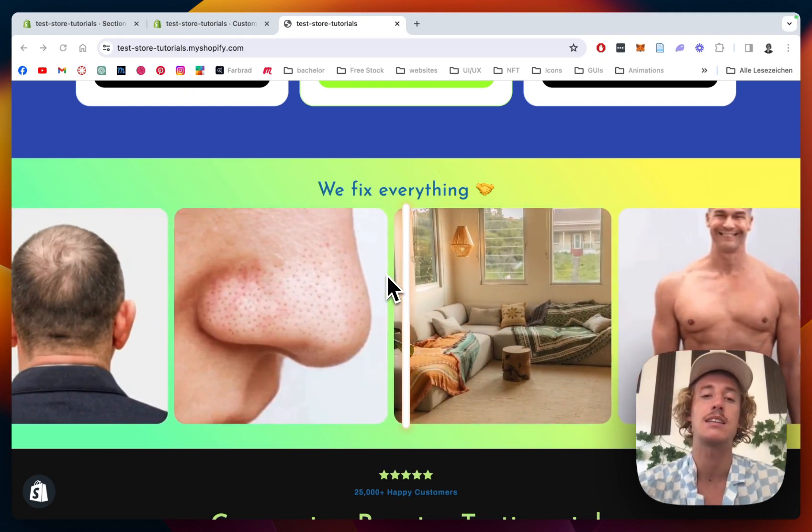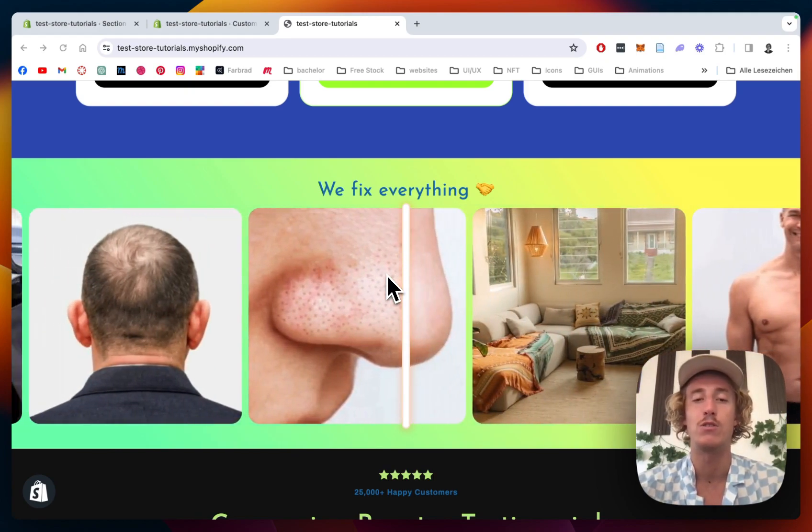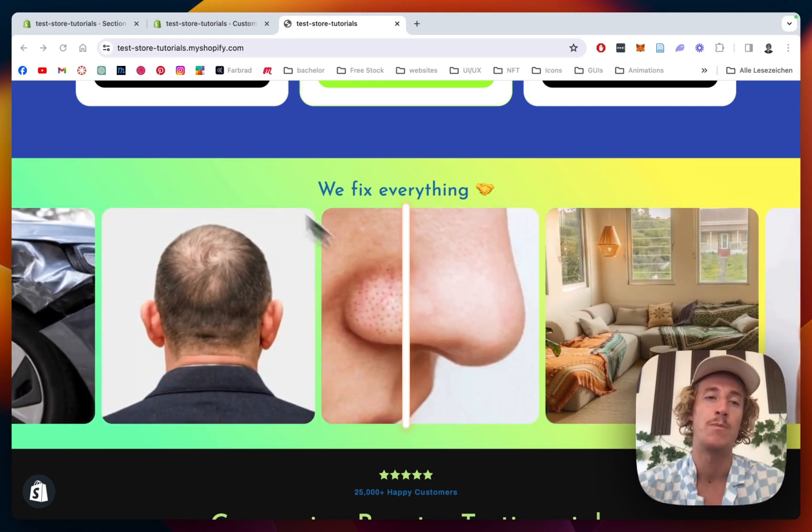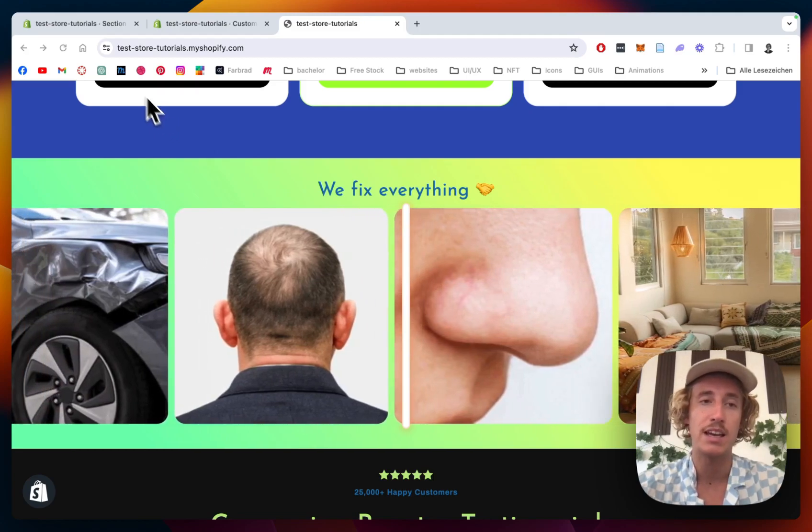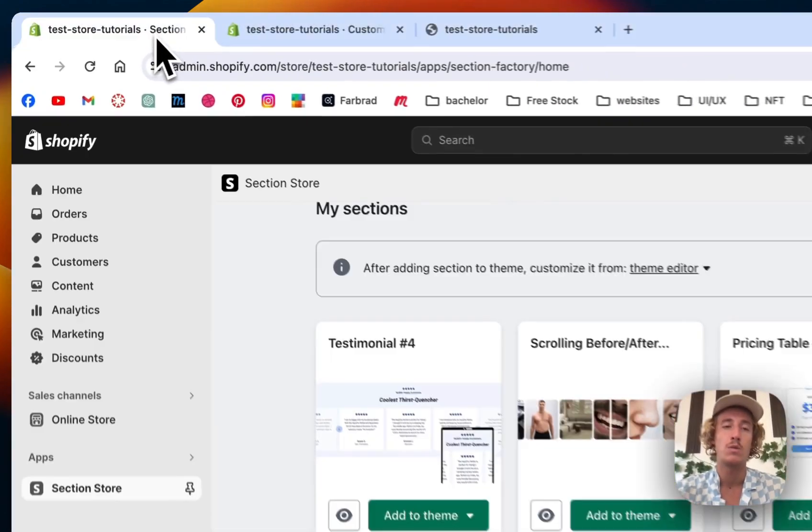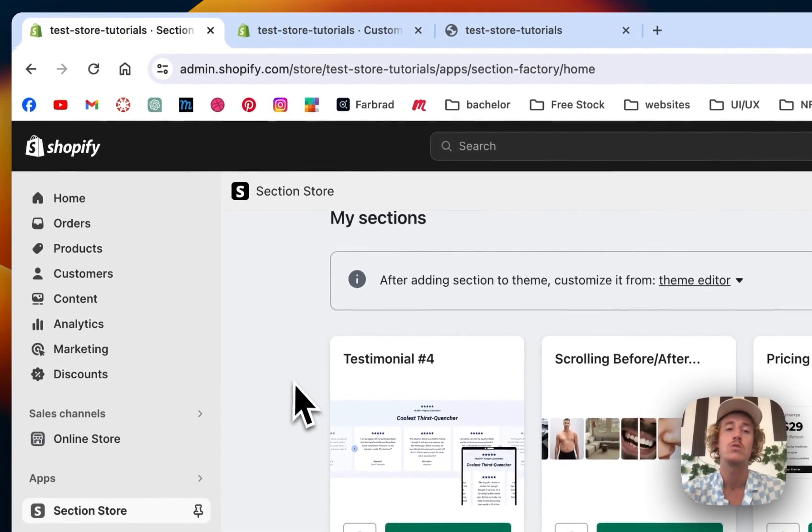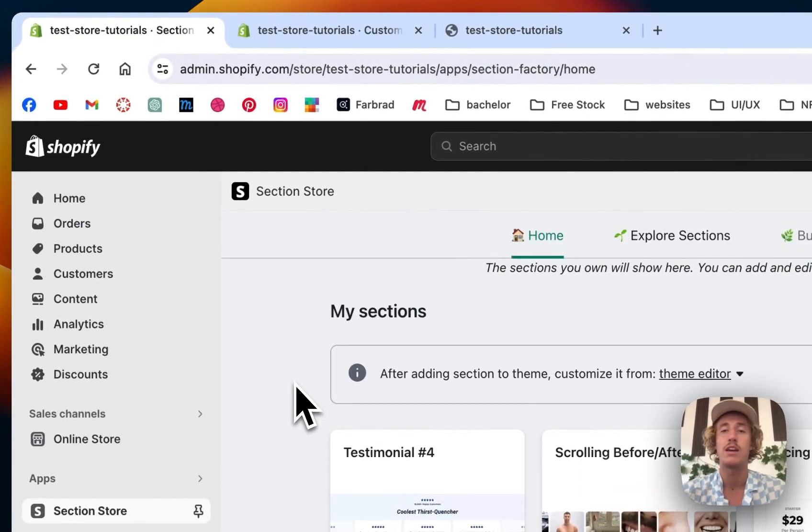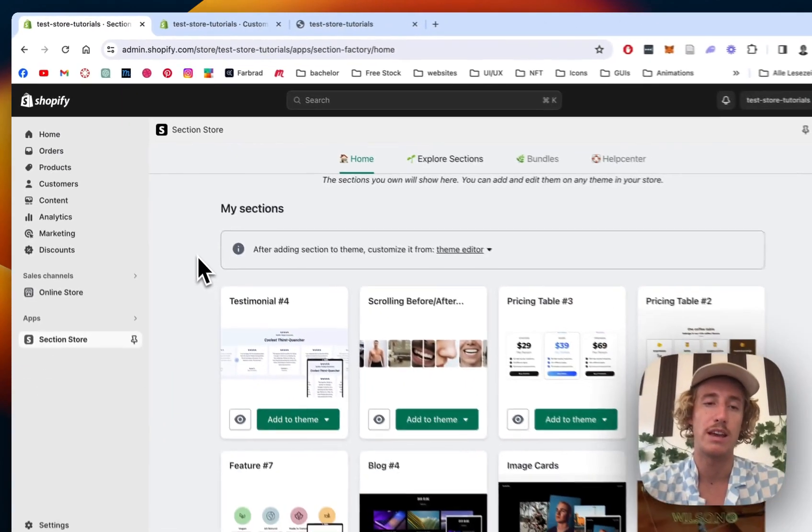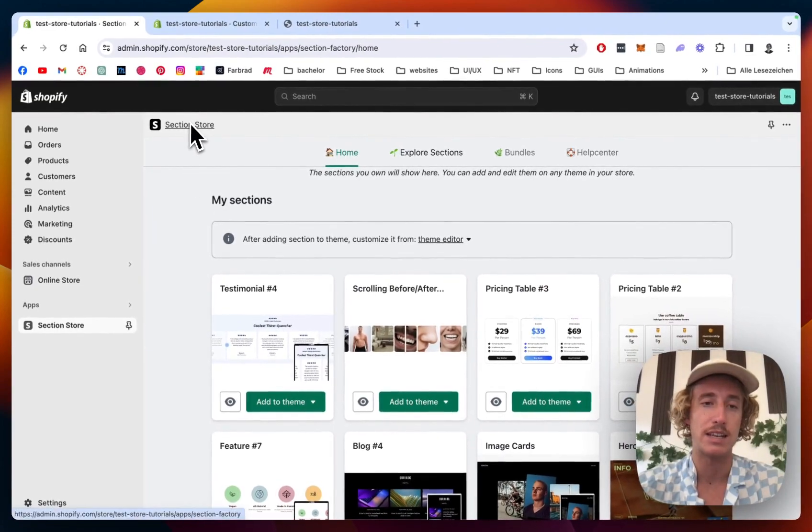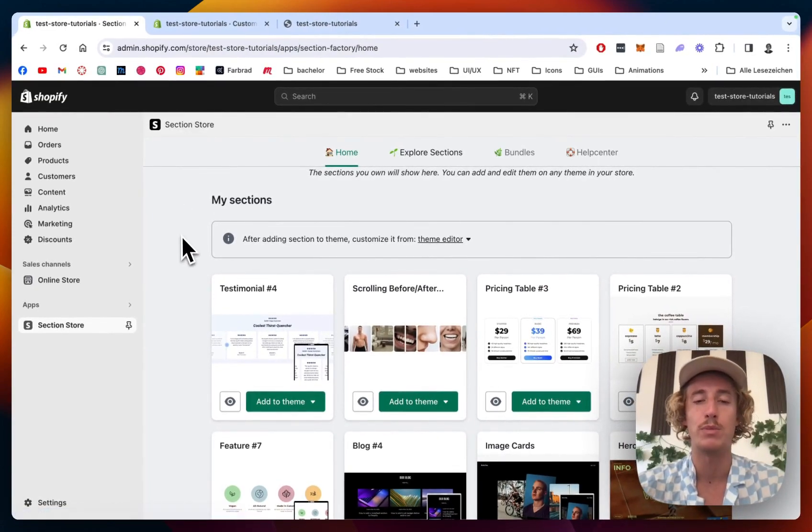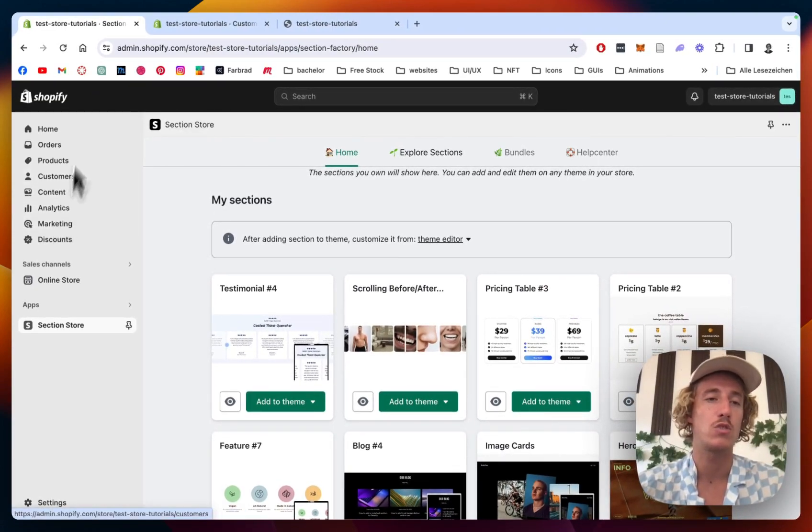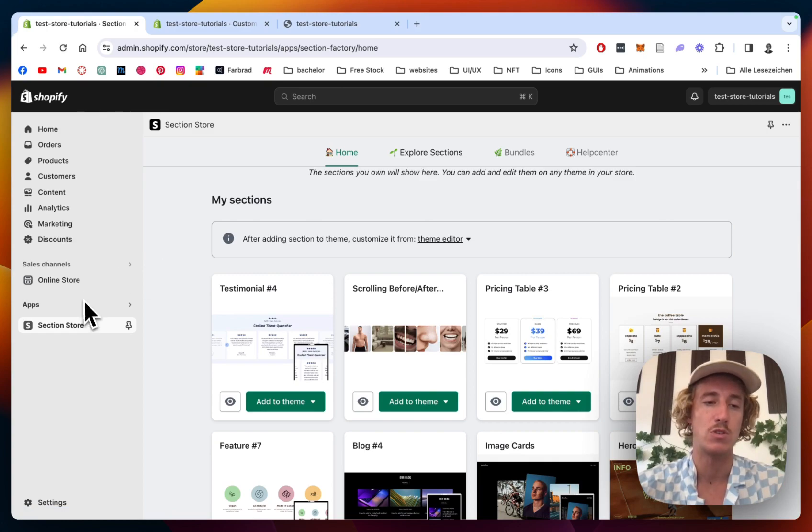The first thing I did for that was head on over to the Shopify app store where I got the Section Store app completely for free, and then I headed back to my Shopify admin area of this store and opened up the Section Store app in the left bottom corner underneath apps, right here.